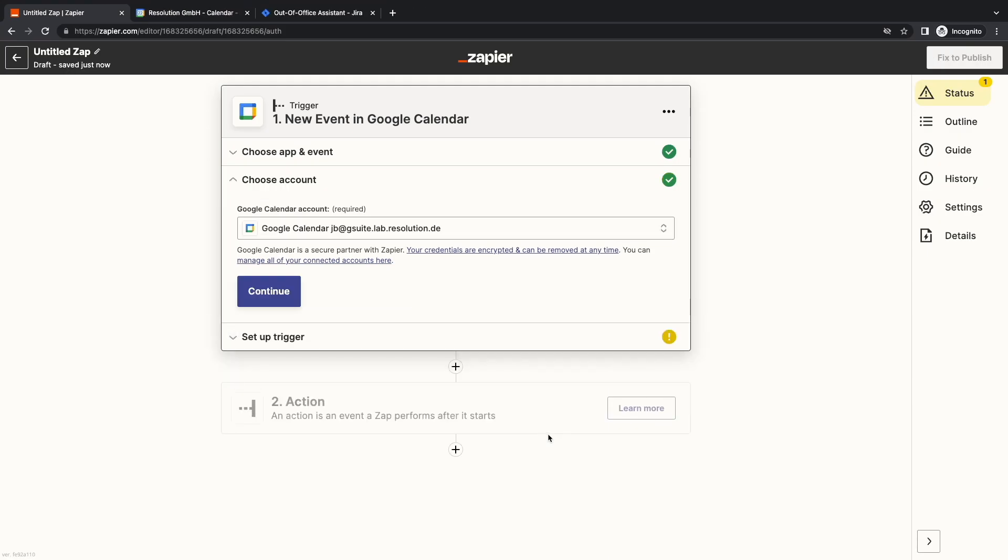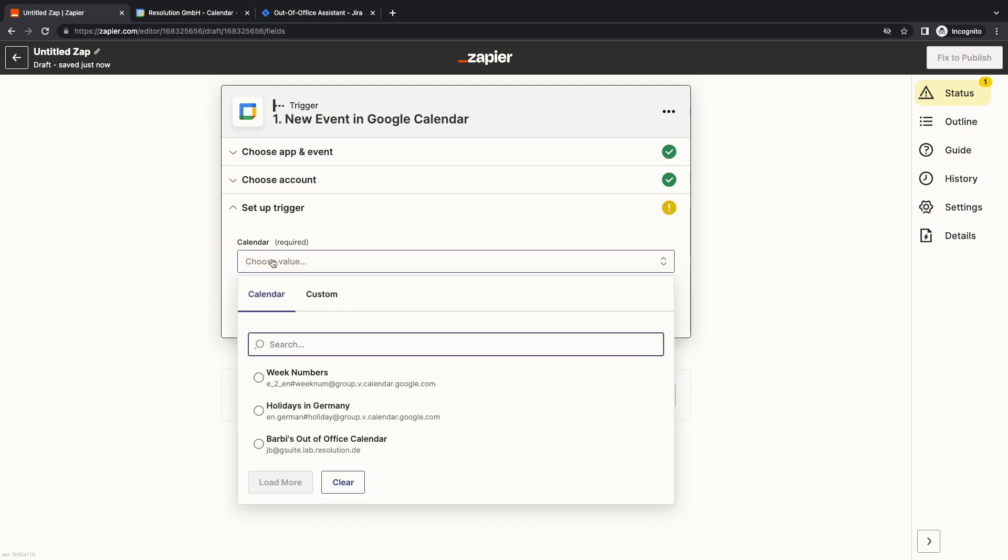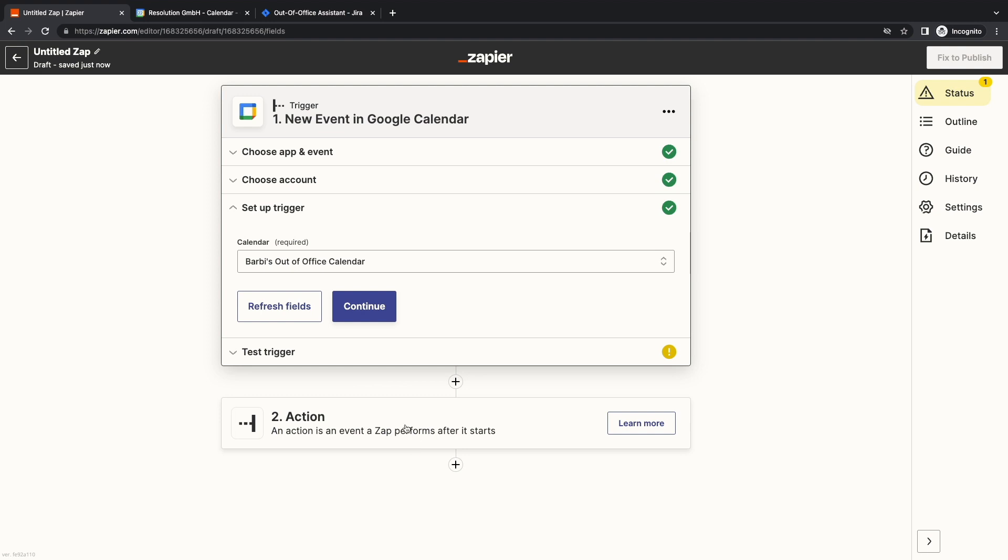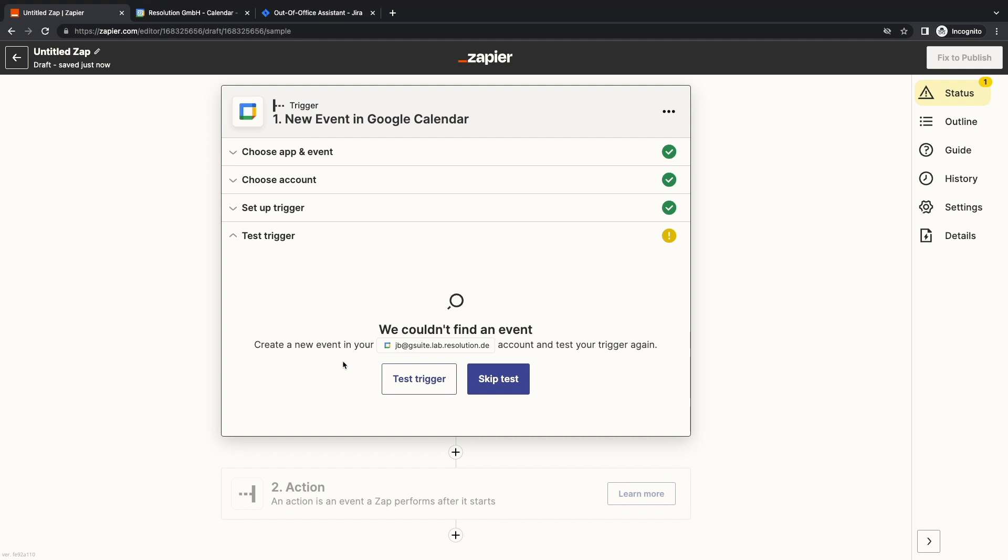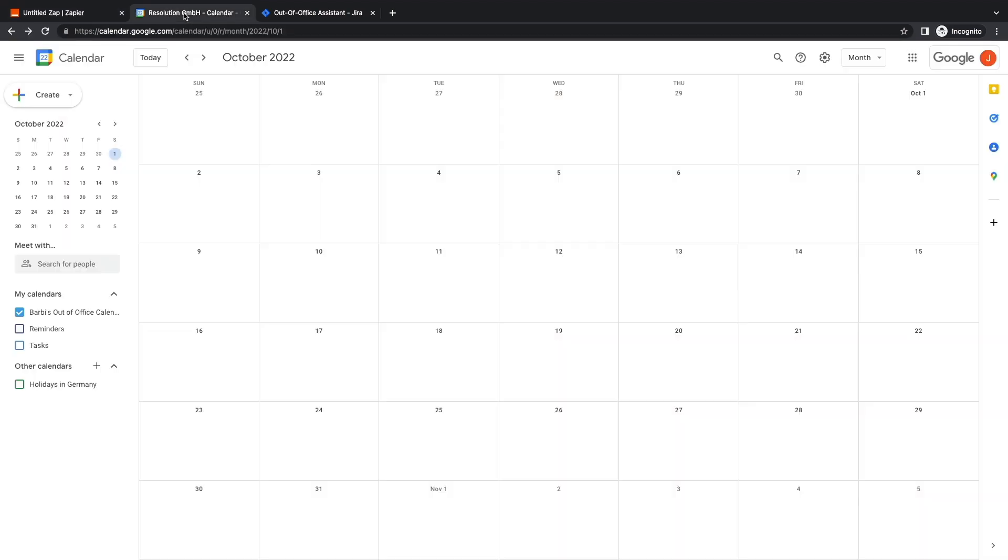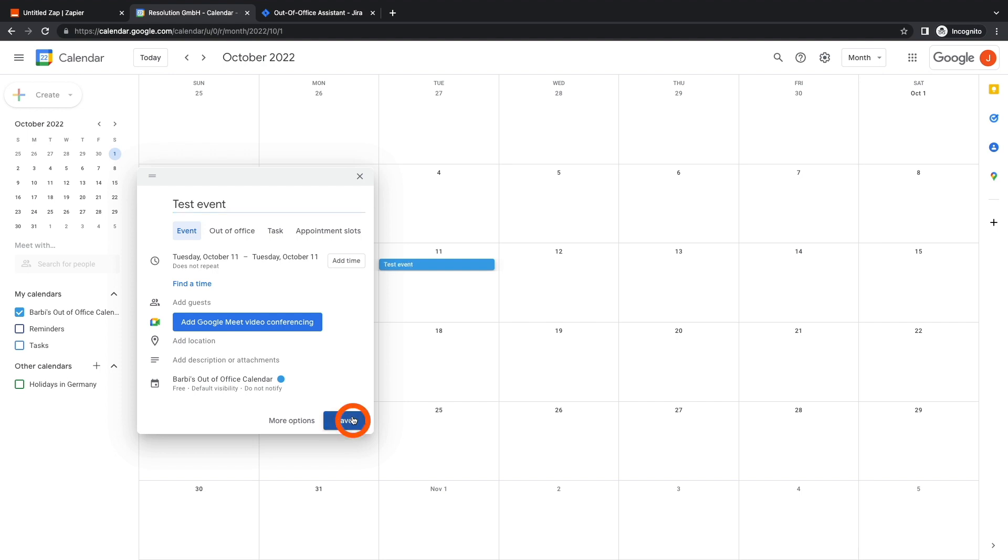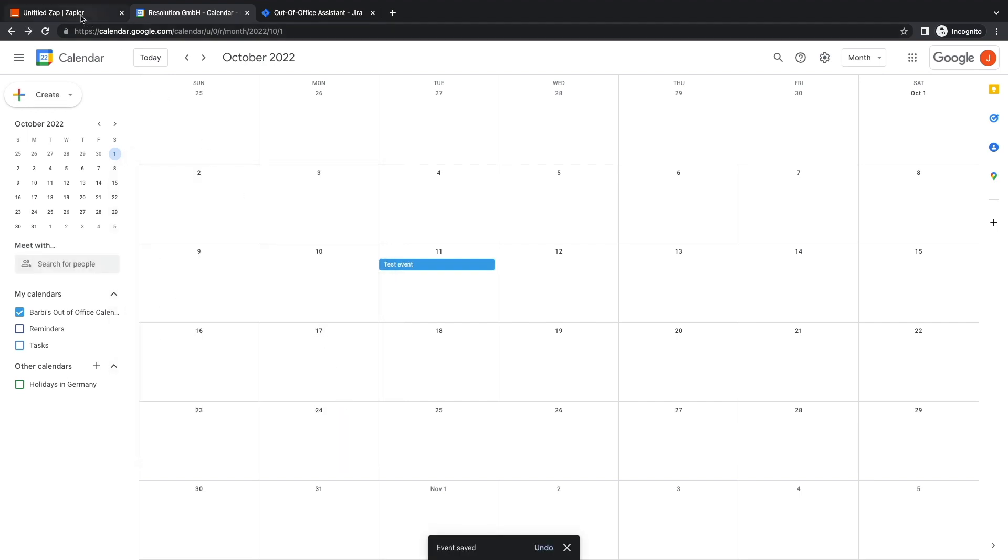In the next step, I select the right calendar. When I try to test, I may get an error. This means that there are no events for Google Calendar to test whether the trigger is working. Let's move over to Google Calendar to create a test event. Click on any day, add a description and save it. This test event doesn't have to be an Out-of-Office Event.